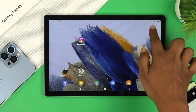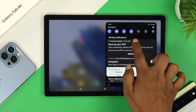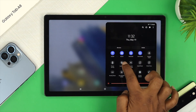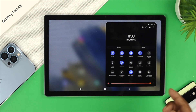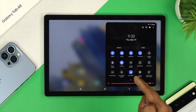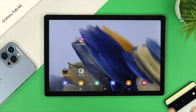First, swipe down from the top and make sure to check your location. Tap on it and make sure your location option is enabled on your device. If you did that but still have a problem with your Samsung Tab 8, move on to the next step.